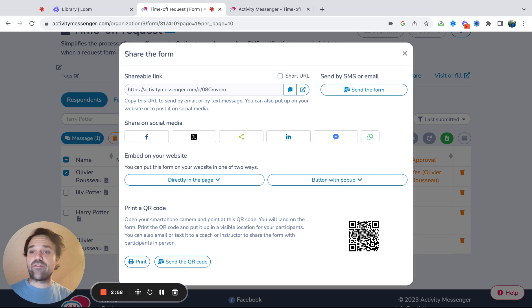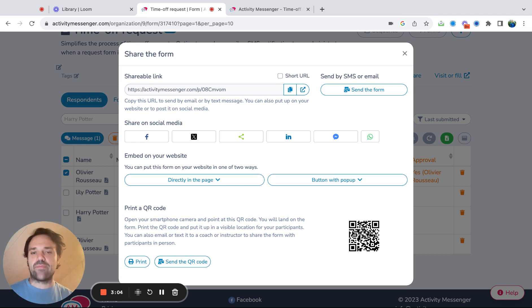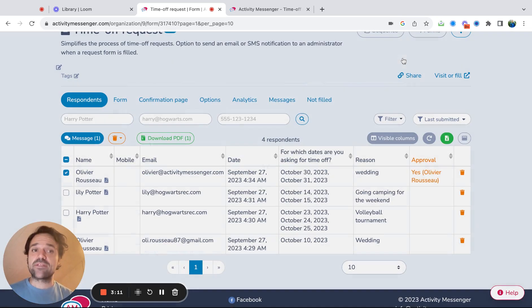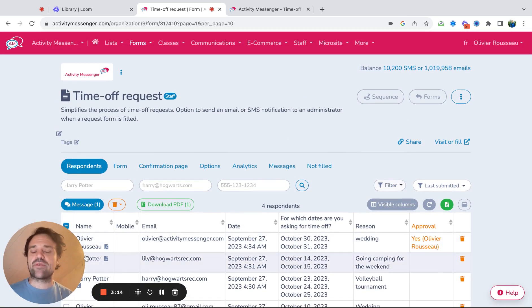I don't approve everything, but at least because everything's going to the same place, it's very easy for a group of people to analyze the demands and make decisions if they're going forward or not with approving the time off. So I hope this makes sense. If you have any more questions, you can visit activitymessenger.com.